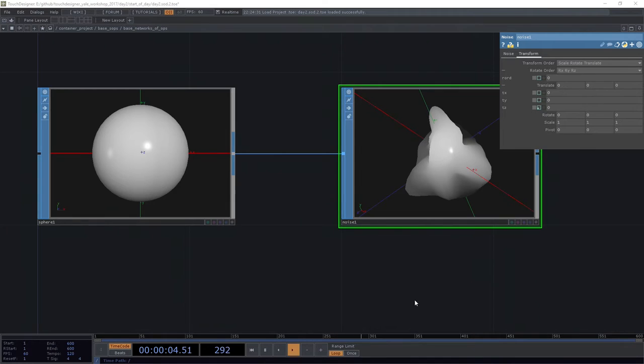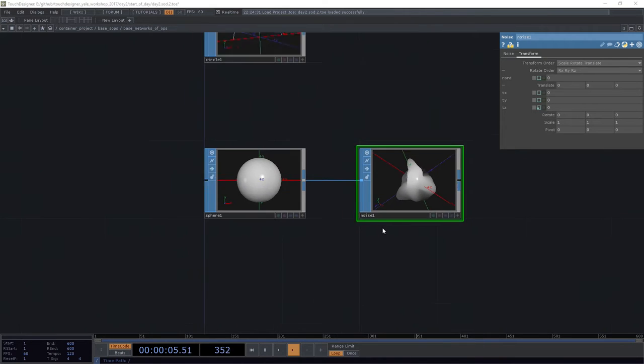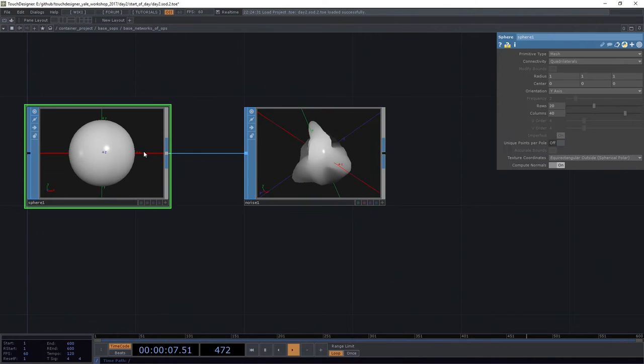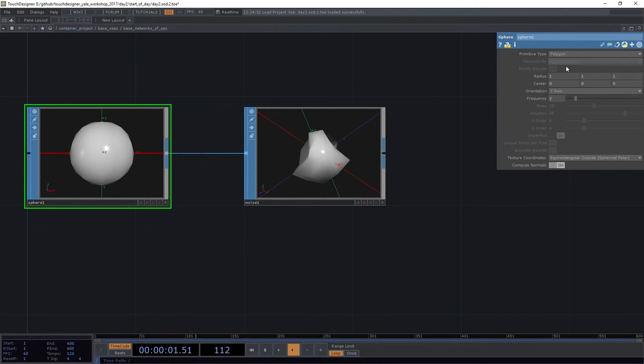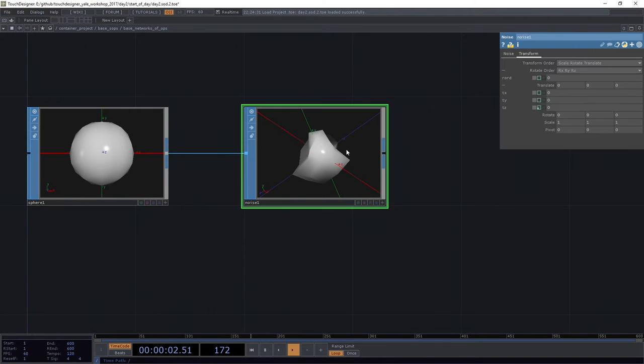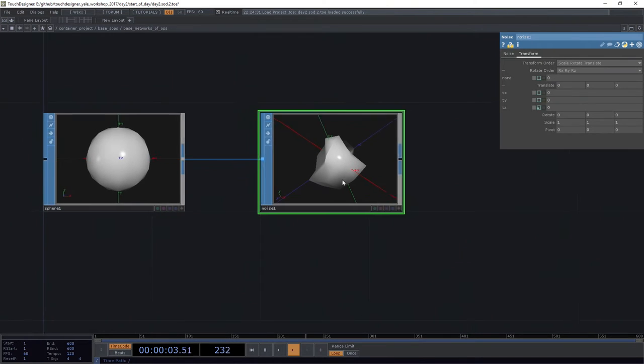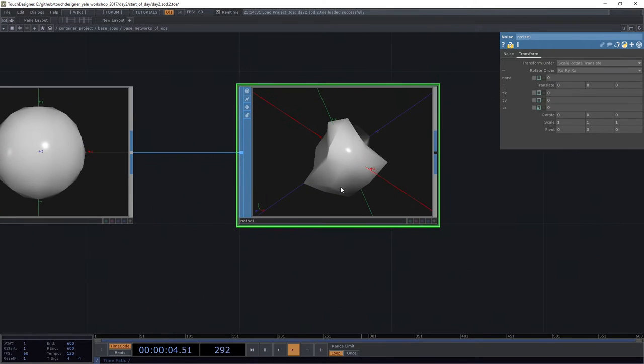After that, I need to change one thing here for this to really look the way that I want it to. I've got to come back to my sphere here, and I need to change this from being a mesh to being a polygon.